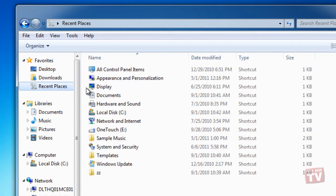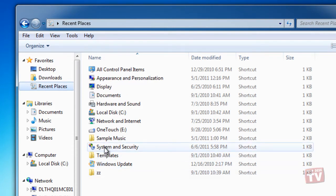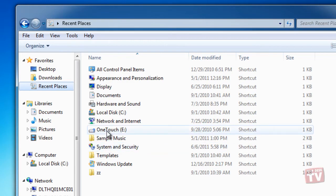Once you've selected Recent Places, click the shortcut for the folder or library you want to access.